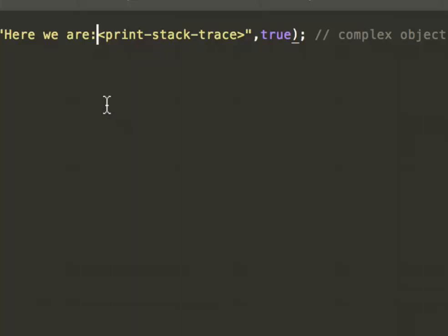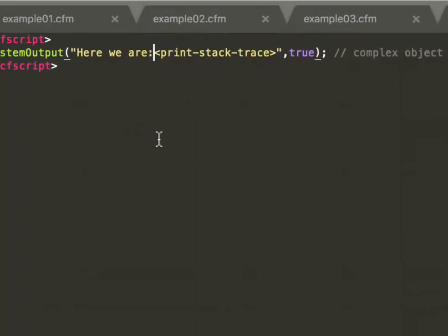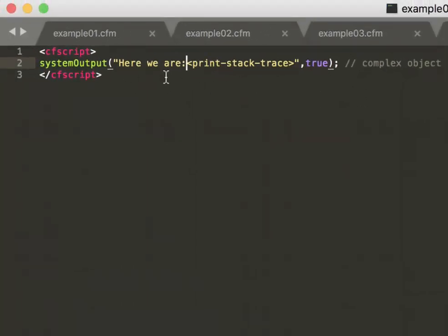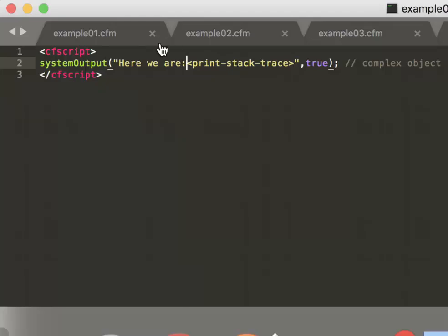So in case of systemOutput, when you add a print stack trace in that way, Lucee will detect that and add the stack trace.